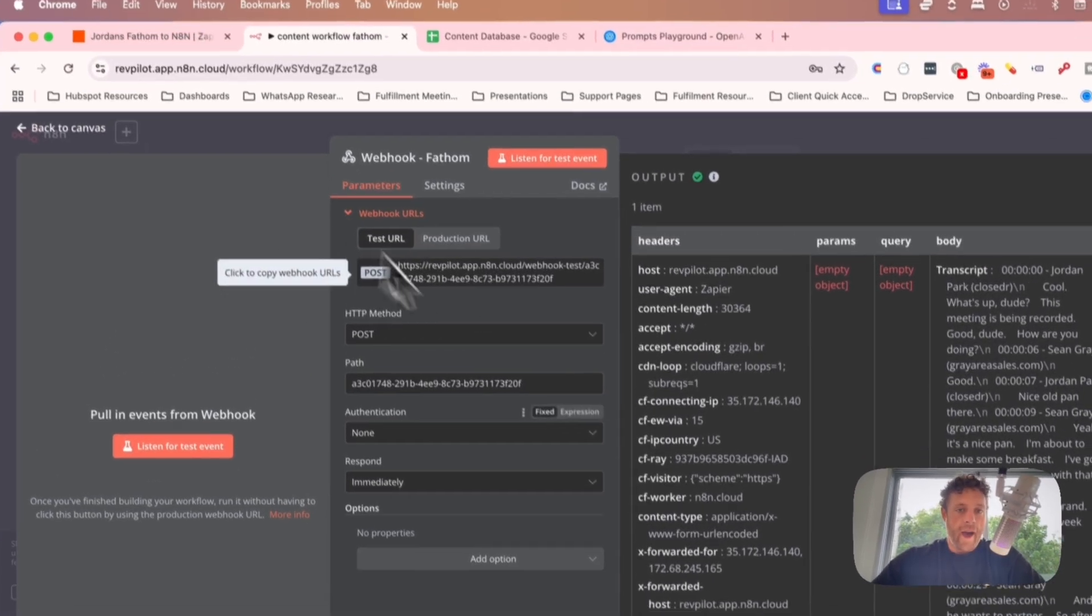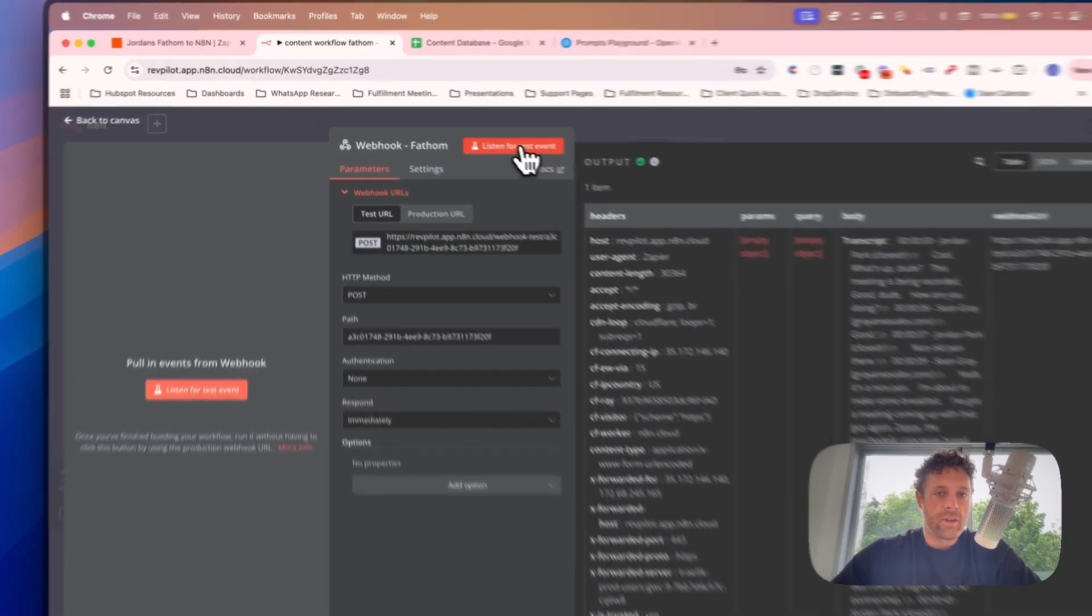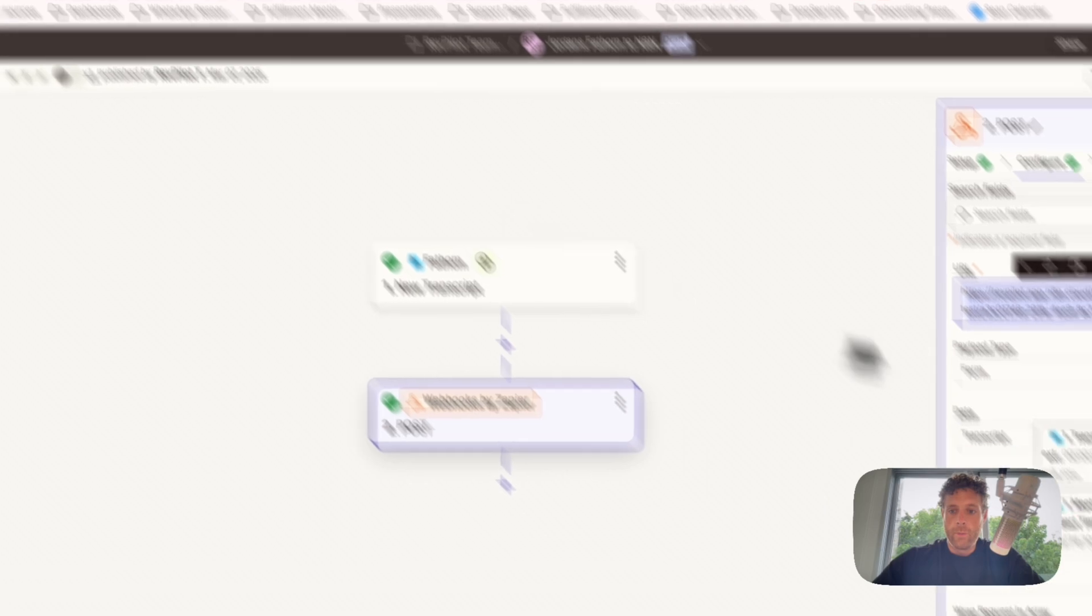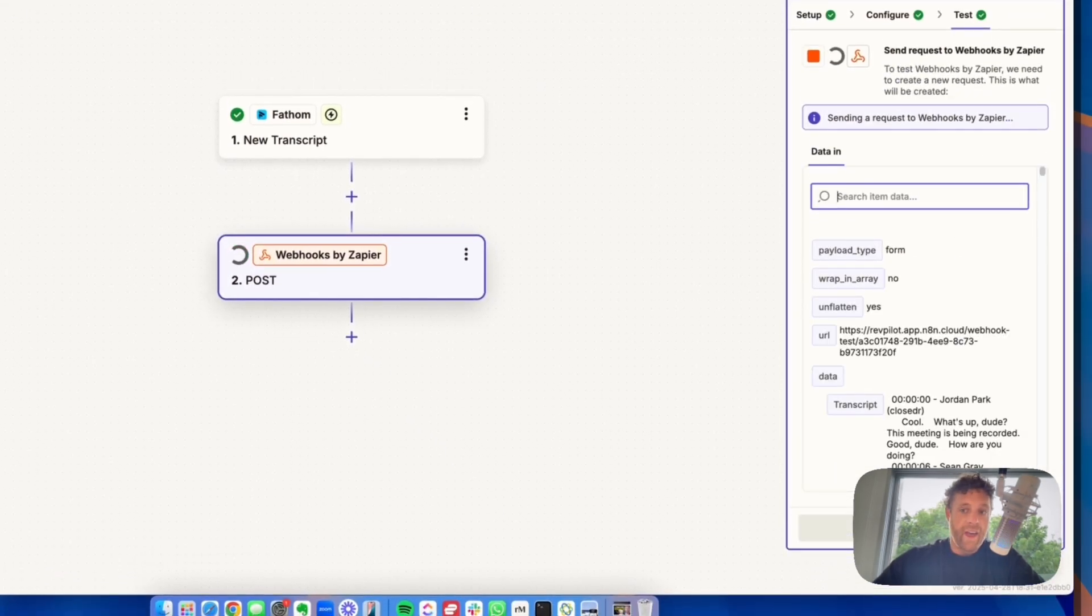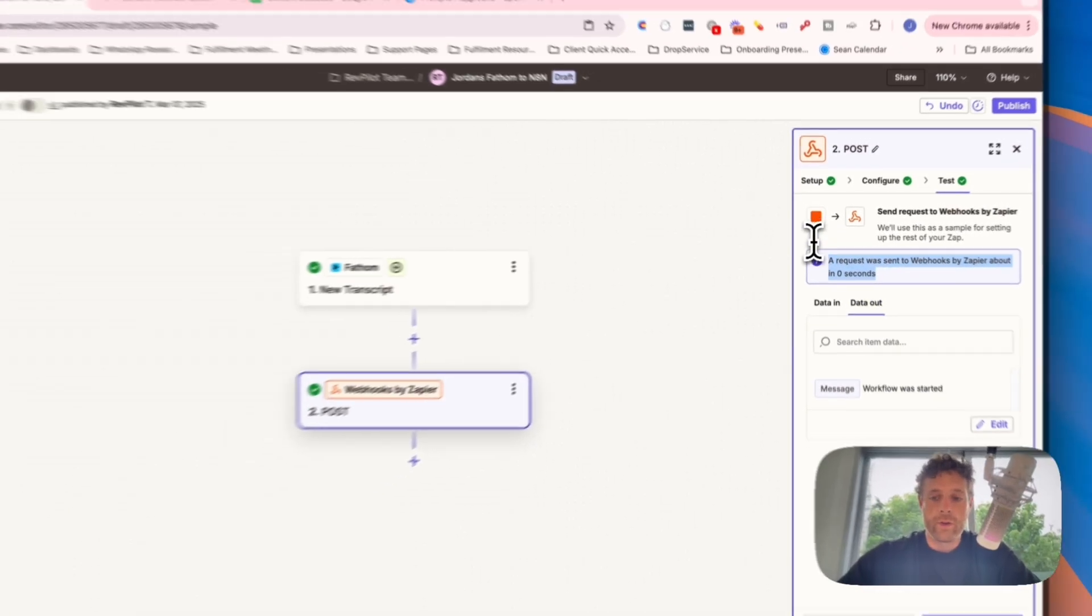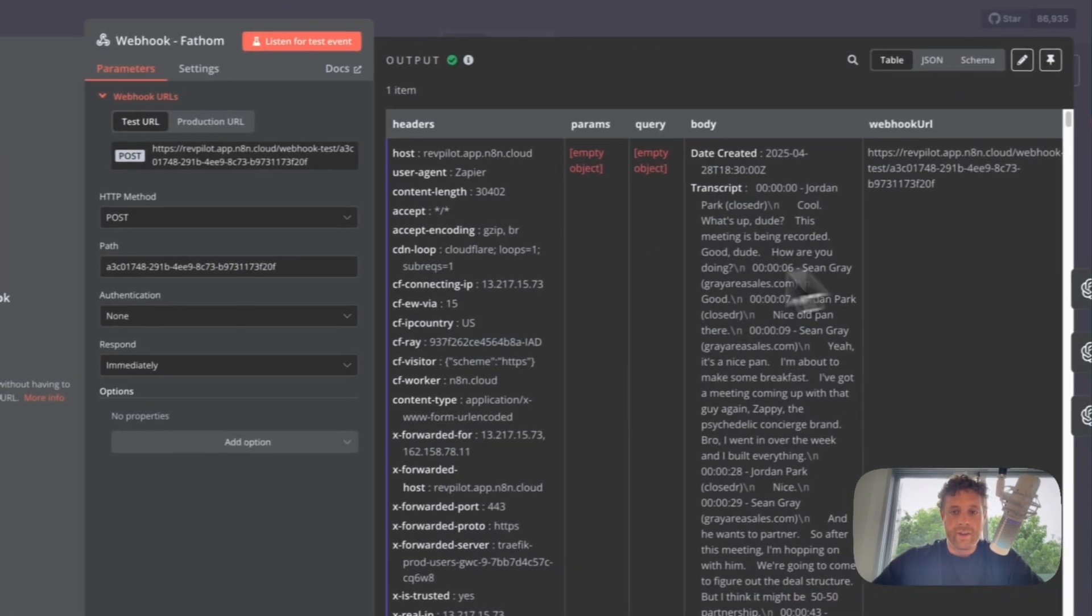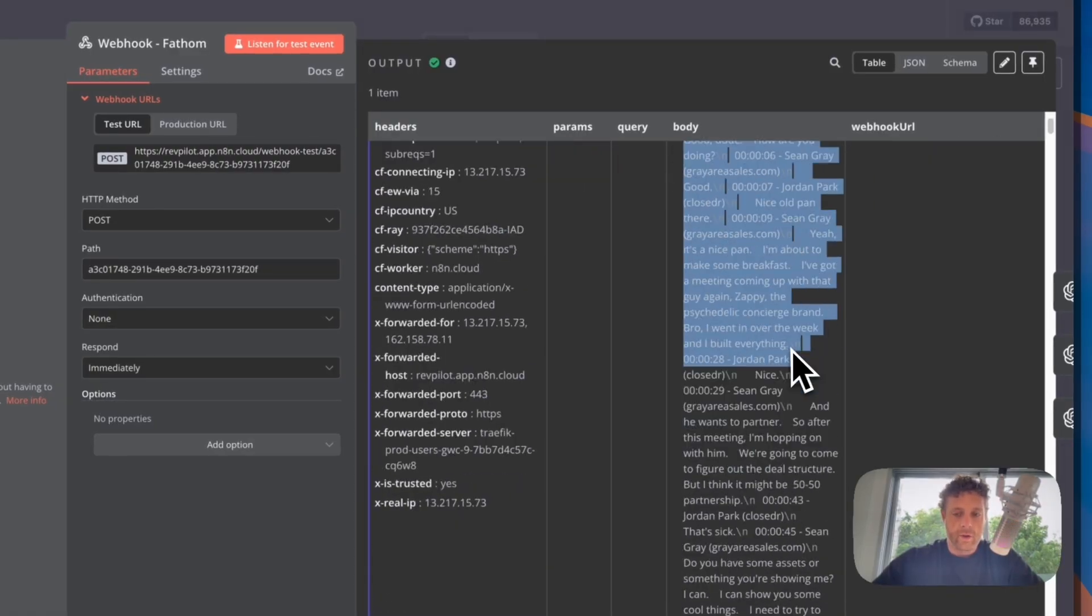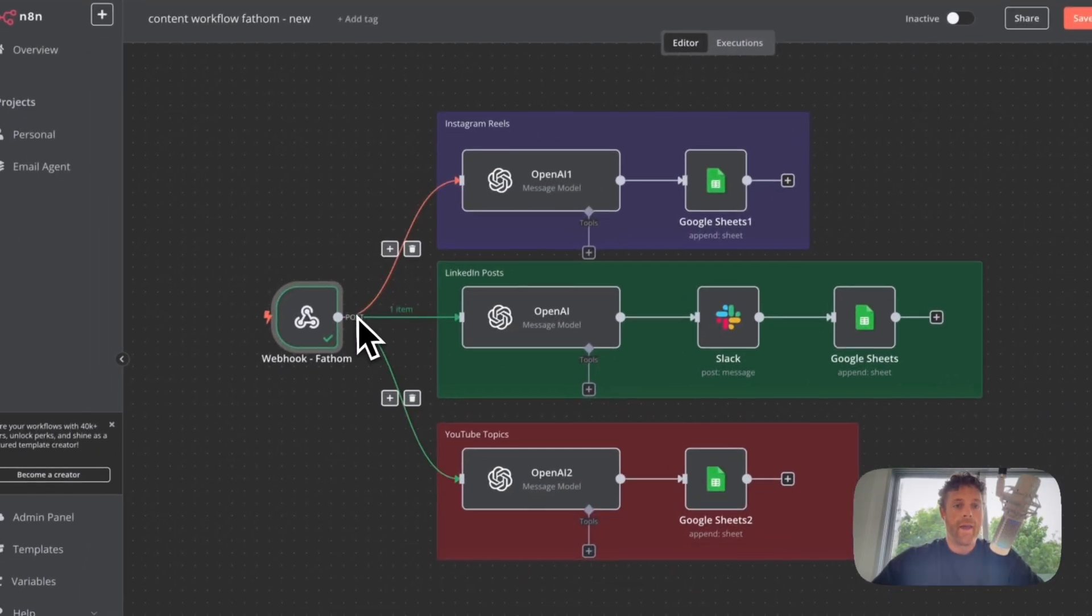So we click on test and then we copy this link right here, and this link is going to be pasted into the URL section over here on Zapier. Now in the content workflow of N8N, we want the HTTP method to be post as well, and then the path you can just leave, authentication doesn't matter. So once we have this, we basically want to click listen for event, and this is going to start testing the workflow. And then this is where now we can test the zap. When I come over here, you can see this test data made it over.